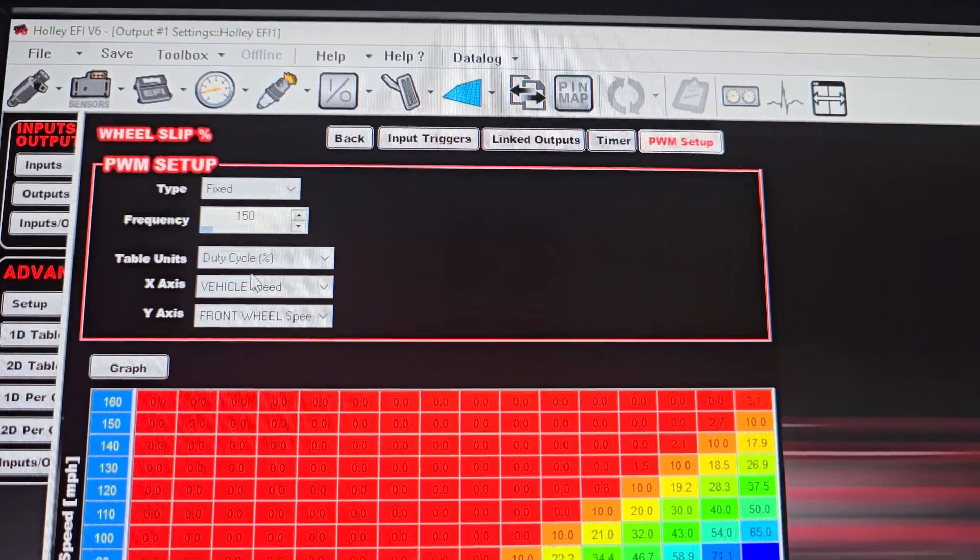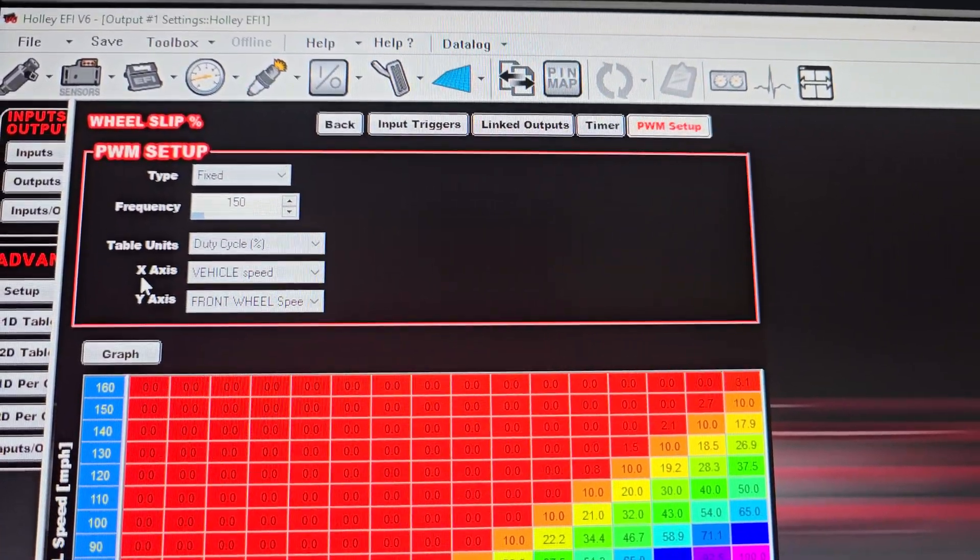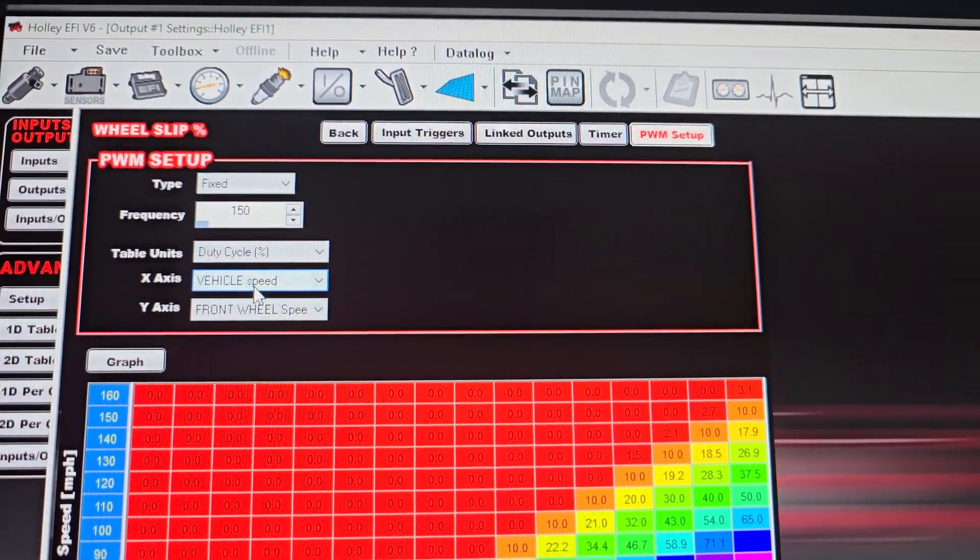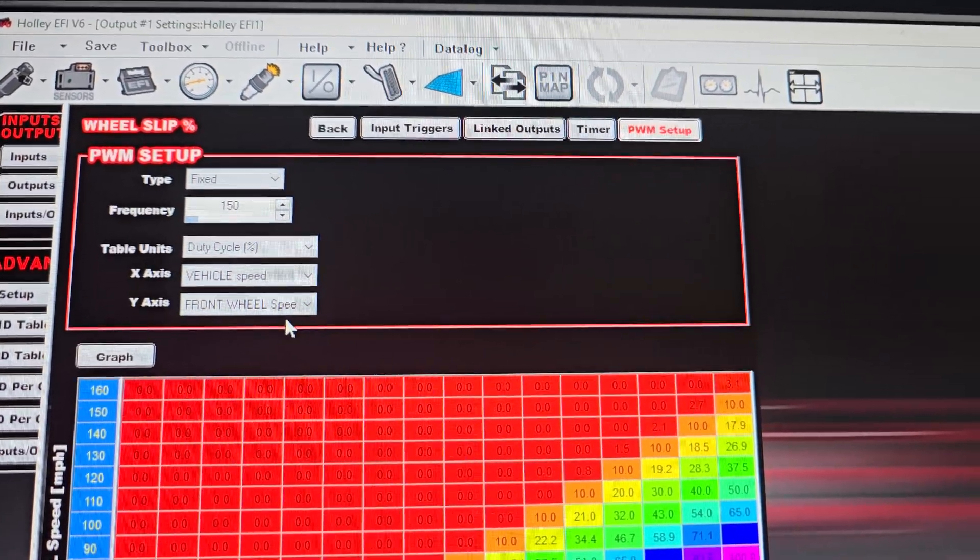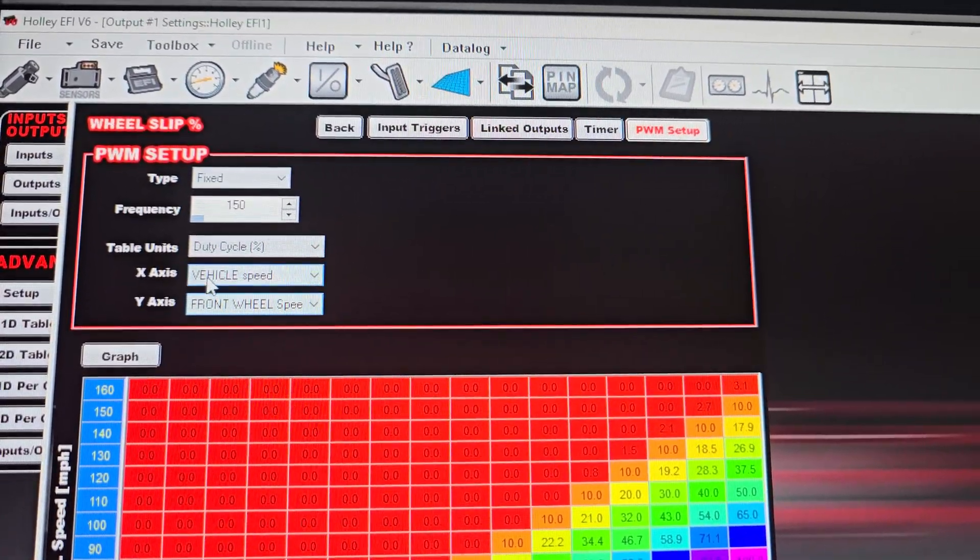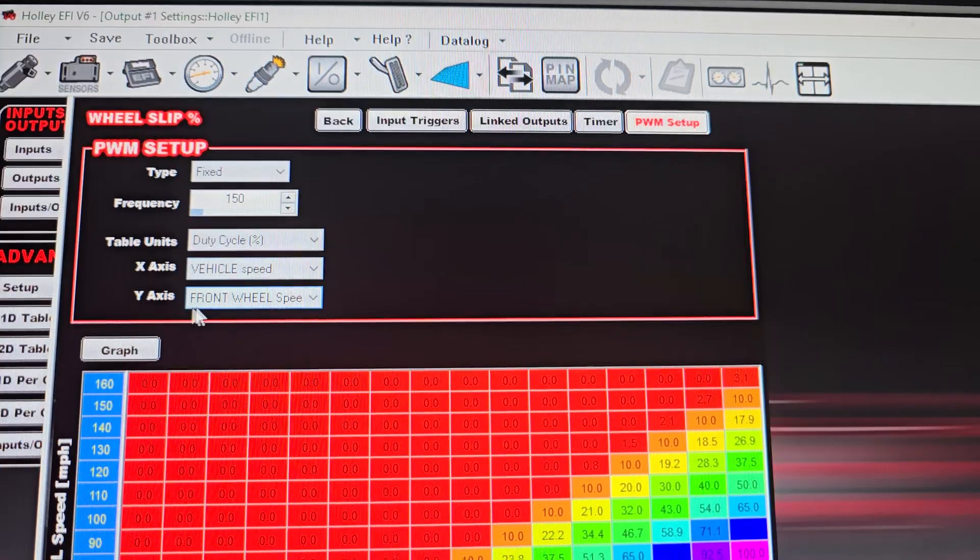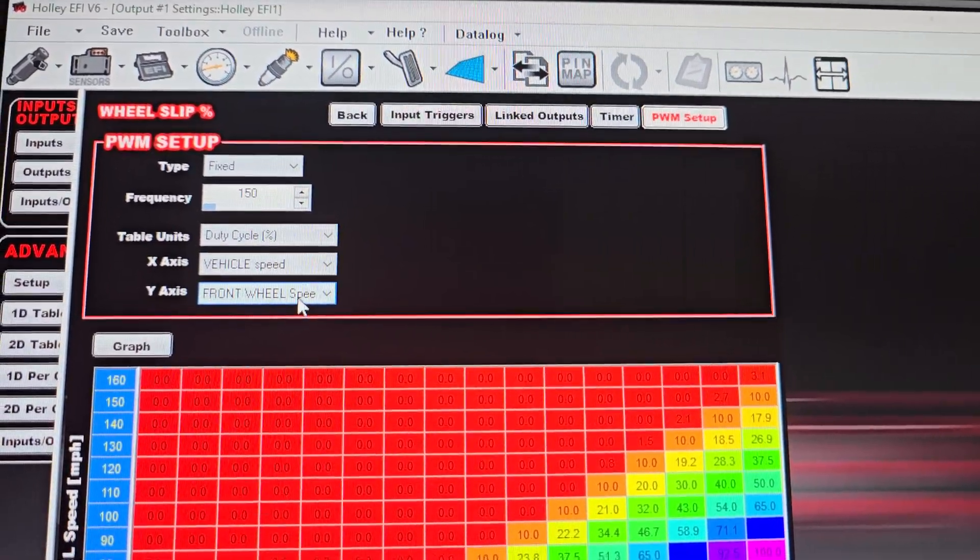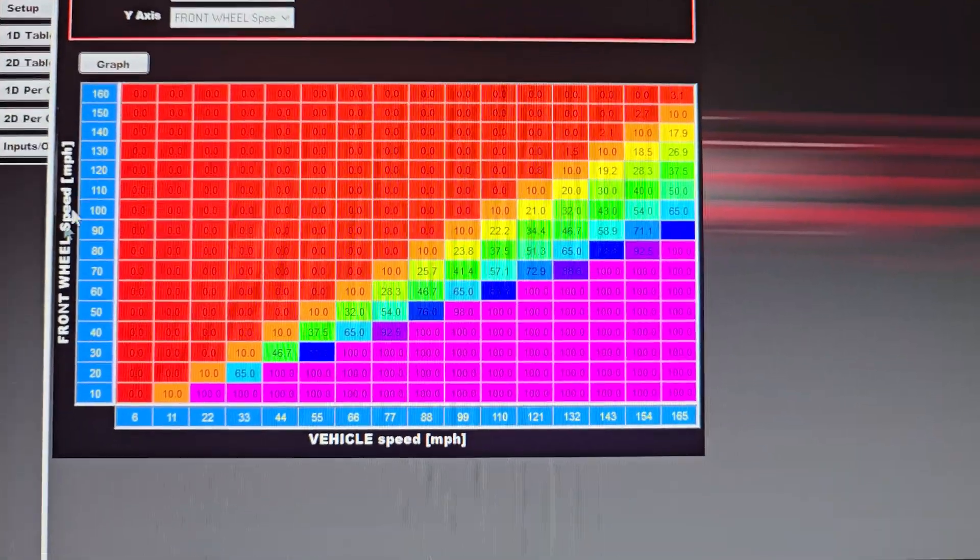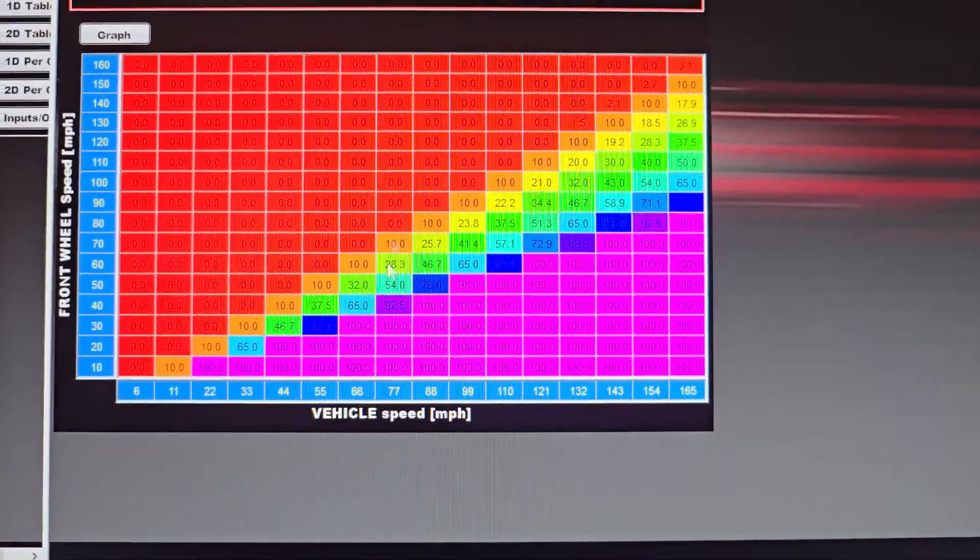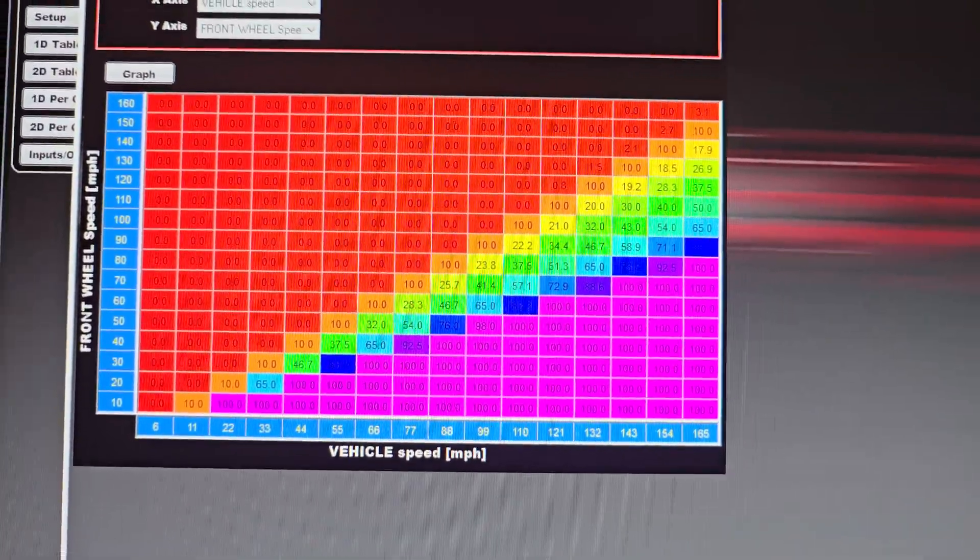And this percentage is important because we're going to use this as an input for another table. So now that I have this configured up, I'm going to set the X axis as my vehicle speed. I'm going to set the Y axis as my front wheel speed. So vehicle speed is the driven wheels. Front wheel speed is the wheels obviously in the front of the car.